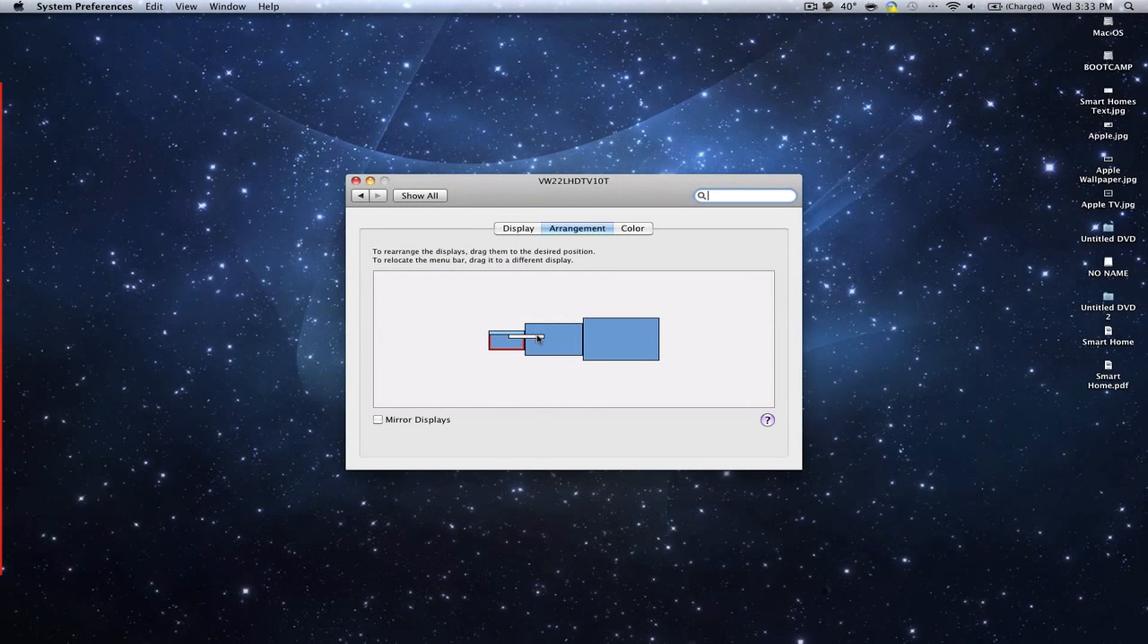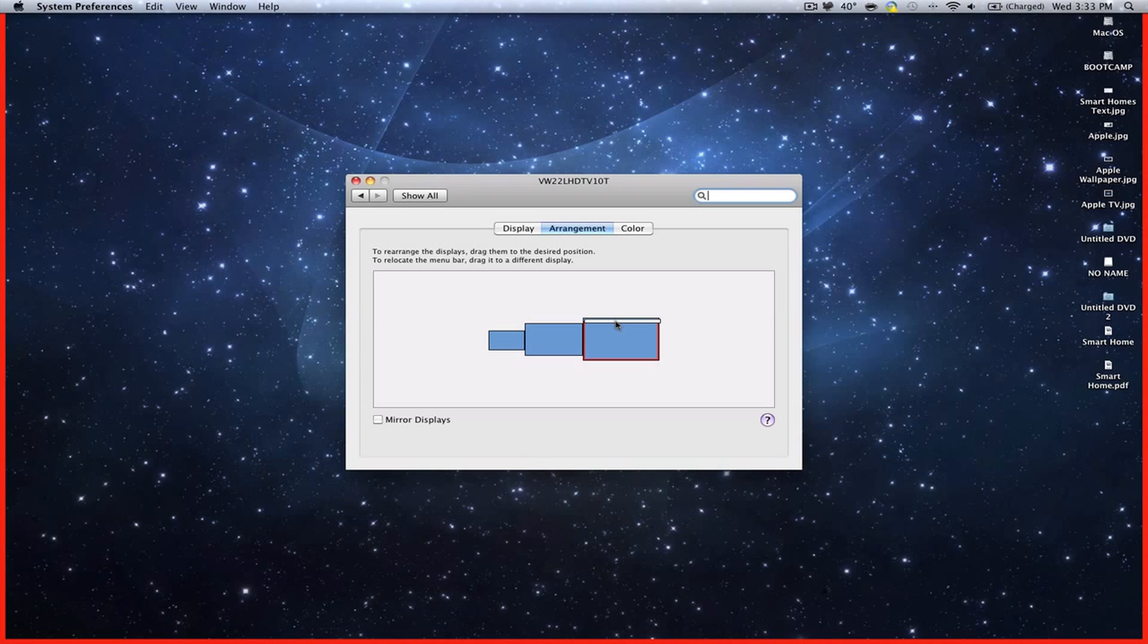And of course it highlights each screen you want to drag it to in red, which helps you out too.